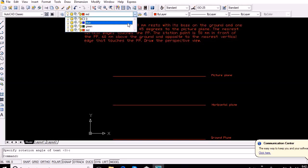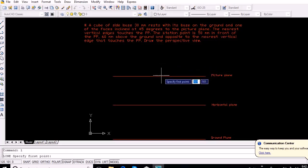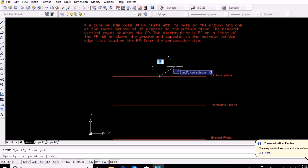Draw the top view of the cube with one edge on the picture plane and the other faces equally inclined to the picture plane — that is, at 45 degrees to the picture plane.